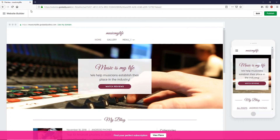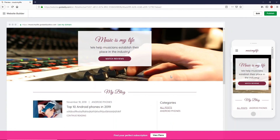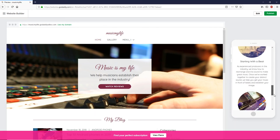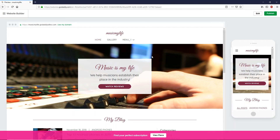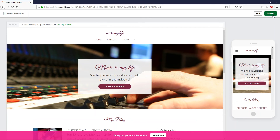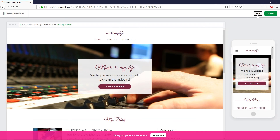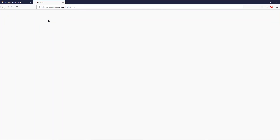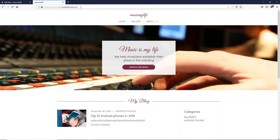Once you're done editing, click the Preview button to preview your site. This is what your website looks like on PC or Mac, and this is what it looks like on mobile devices. Once you're happy with the design, click 'Publish.' Click Edit to go back, and now you can see our website will open with this URL — copy it, open a new tab, and paste it.